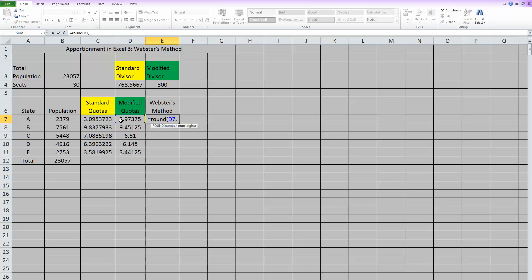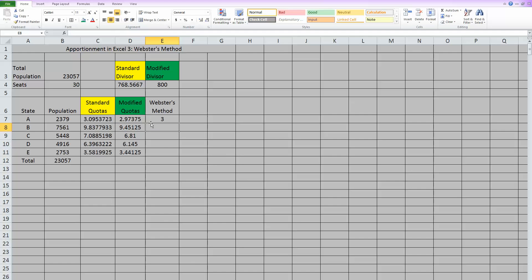You hit comma. And then the second thing it wants is how many places. So we want it to be a whole number, so we basically want zero decimal places. So you put in a zero and then you can close those parentheses. And that did standard rounding rules. And then you can take that and round it for all of them.